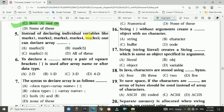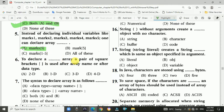Question 5: Instead of declaring individual variables like max1, max2, max3, max4, max5, one can declare an array like max[5]. Question 6: To declare a multi-dimensional array, a pair of square brackets is used after the array name or after the data type.